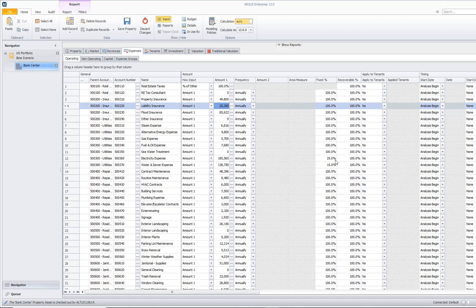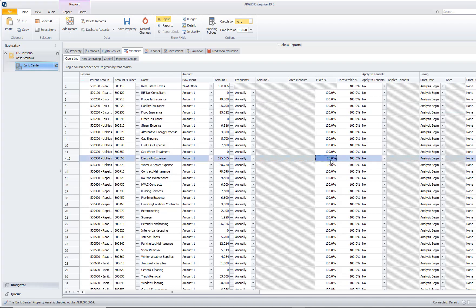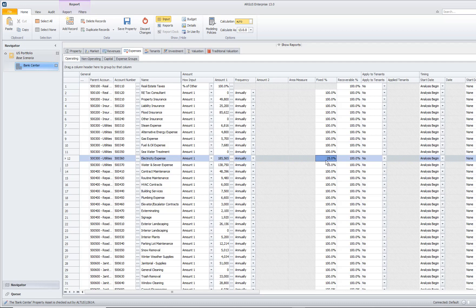When it comes to modeling that, you add in the expense, enter in the amount of the expense at maximum occupancy, and then you can say only 25% of this expense is fixed.